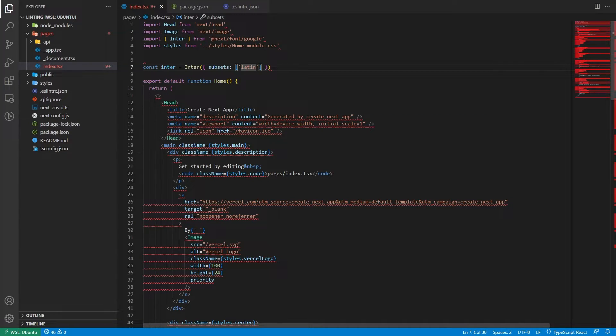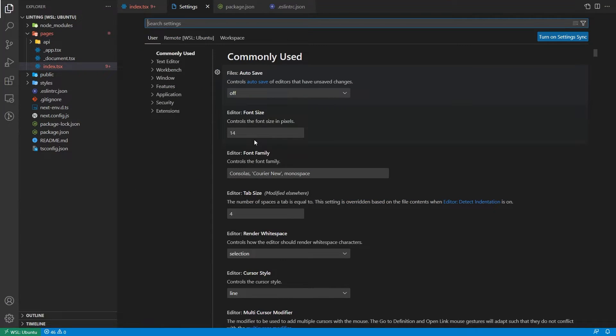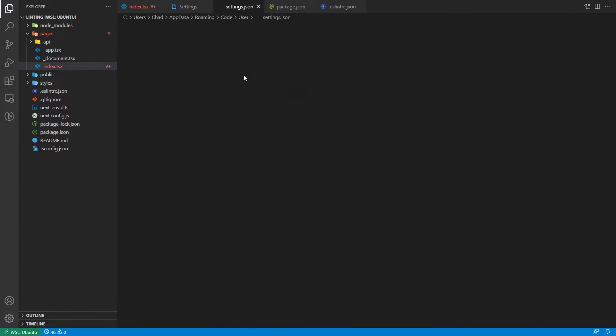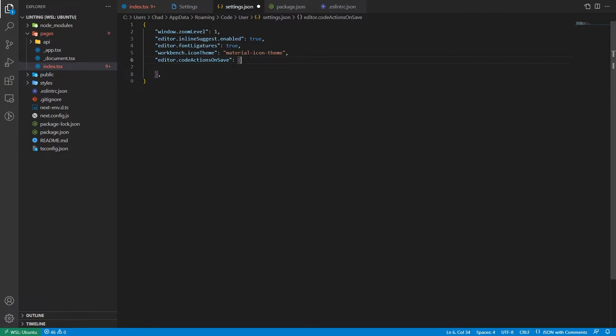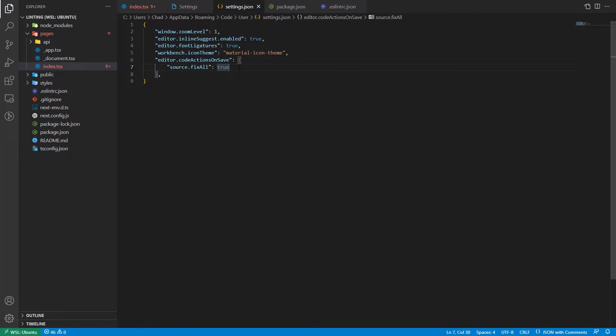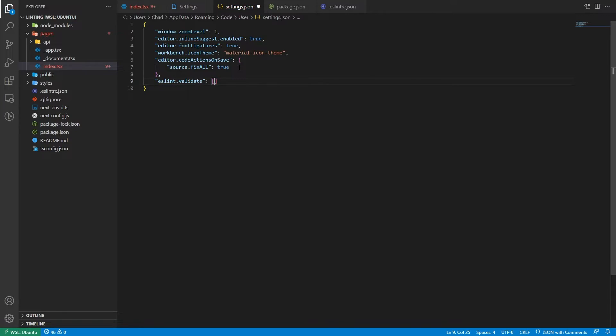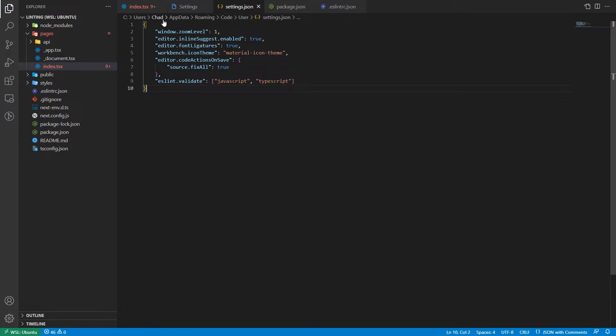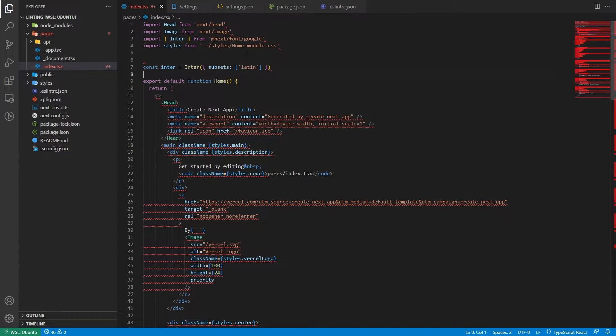What we should do is set up the fixing of these lint errors automatically. So to do this, you have to go to settings. And then you have to write code actions. And you're going to have your settings.json. And inside of here, we're going to write inside of this editor.codeActionsOnSave. You're going to say source.fixAll is going to be true. So it should fix all the errors. And in the eslint.validate, I like to add JavaScript and TypeScript in this array. You have to set this up if you want to fix these errors when you save your file. So I'm going to save right now.